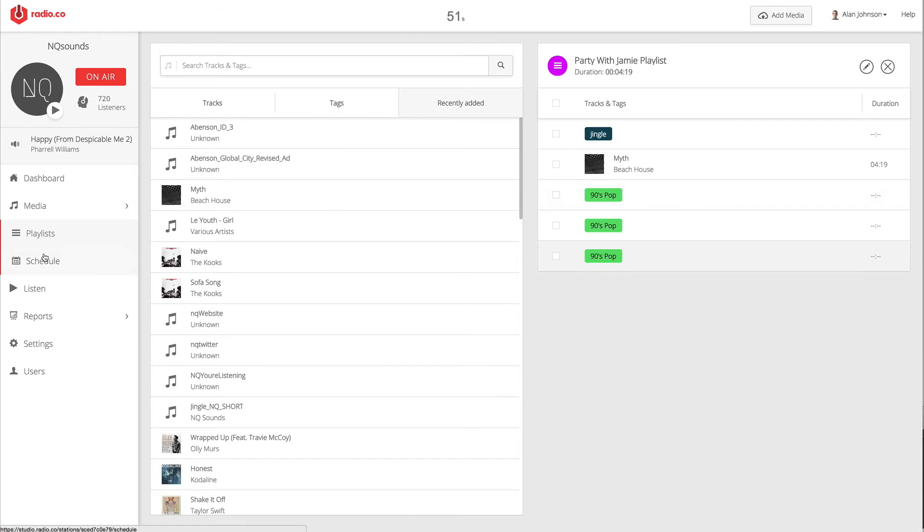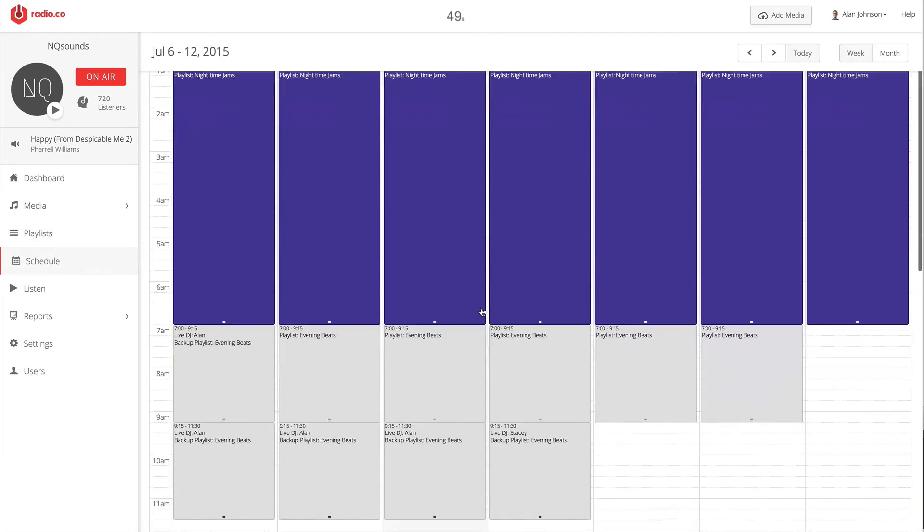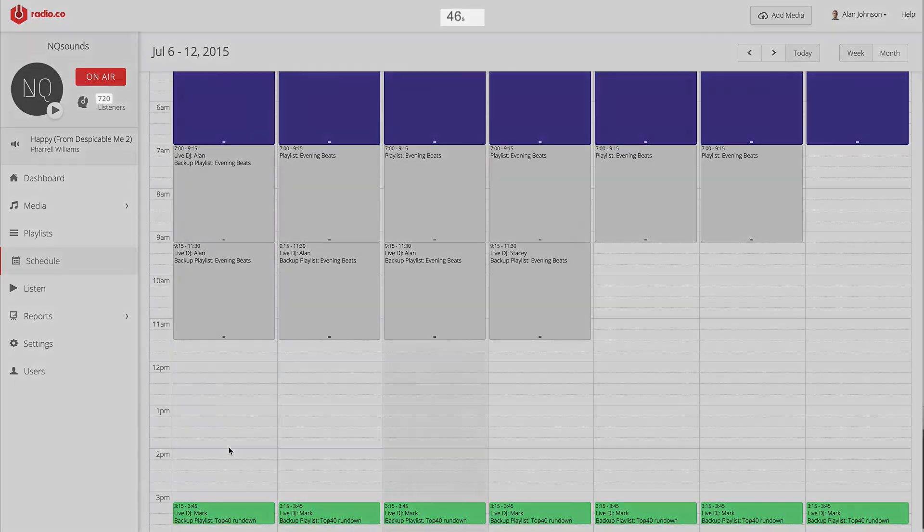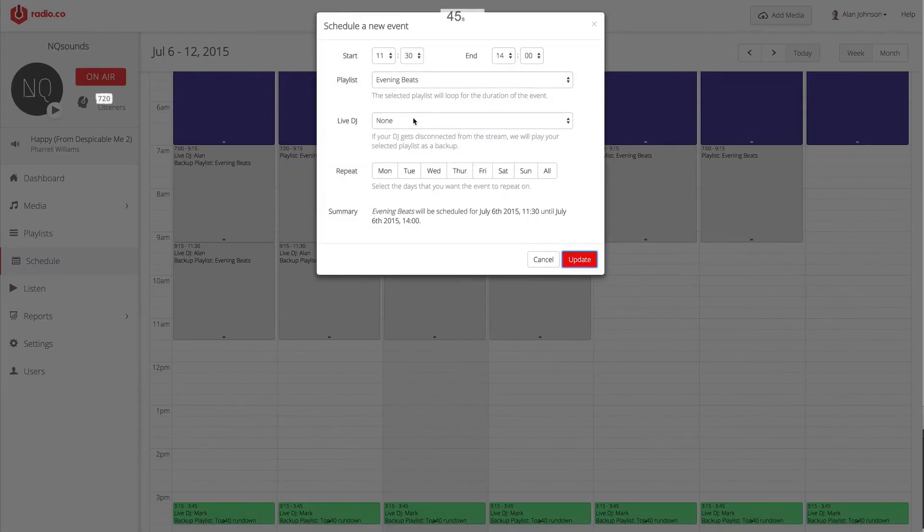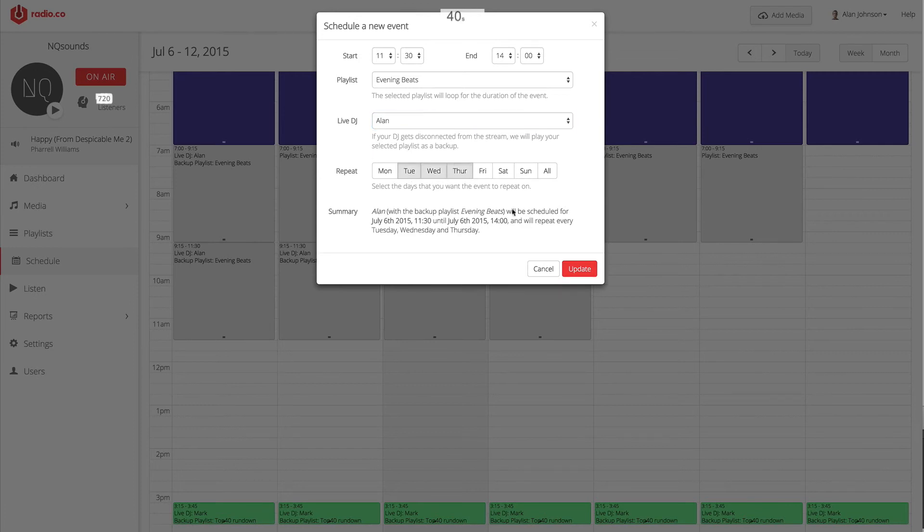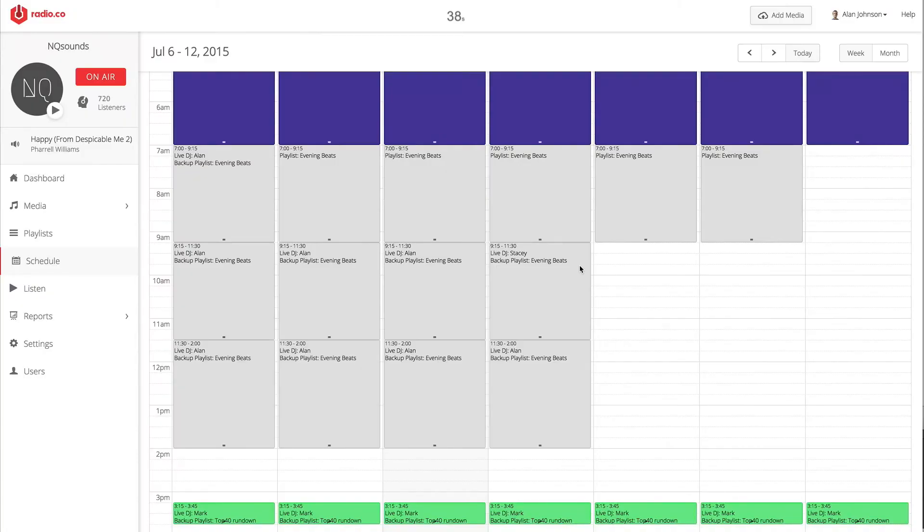It's really straightforward and intuitive to use. The scheduling tool has been designed to work like any other calendar. You can drag and drop events. You can also choose if you want a live DJ to be attached to that event and when you want it to repeat. Really straightforward to insert events whenever you want and control the output of your station.